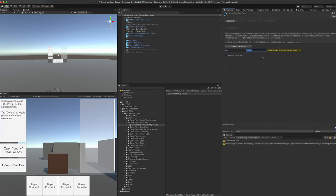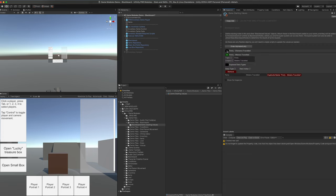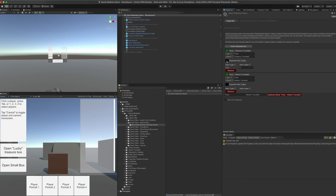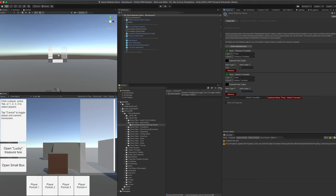These objects allow us to set topic, subject, key, and value pairs for the Blackboard that will start when the game starts. We're going to do one with the topic 'party' called 'distance traveled' and one called 'meters traveled'. We have our topic, subject, and exposed data types. For distance traveled we'll expose the float, and for meters traveled we'll expose the int, both starting at zero. If the topic/subject is already on the Blackboard when the scene starts, this value will not overwrite whatever is already there — it only applies when being added for the first time.